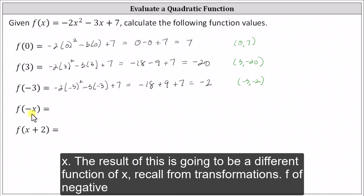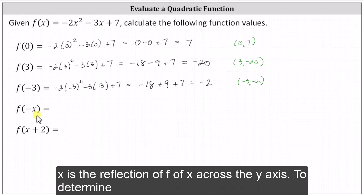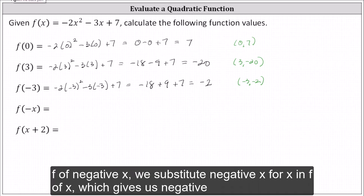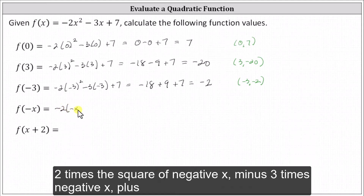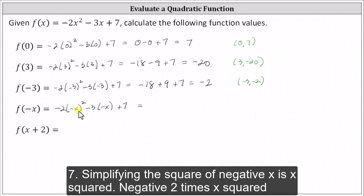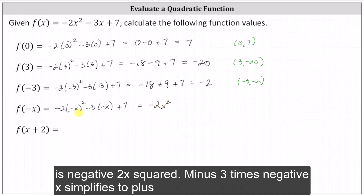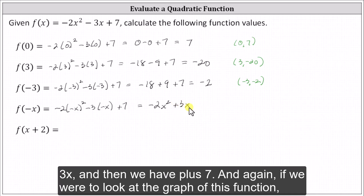Next, we have f of negative x. The result of this is going to be a different function of x. Recall from transformations, f of negative x is the reflection of f of x across the y-axis. To determine f of negative x, we substitute negative x for x in f of x, which gives us negative two times the square of negative x, minus three times negative x, plus seven. Simplifying, the square of negative x is x squared. Negative two times x squared is negative two x squared. Minus three times negative x simplifies to plus three x, and then we have plus seven.